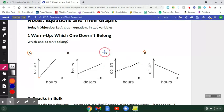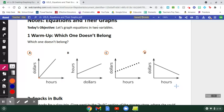Another student said graph C is the one that doesn't belong because it's the only one that's just a series of points instead of a line. That would be a great justification — A, B, and D are all connected lines, whereas C is just a series of discrete points or a dotted line.